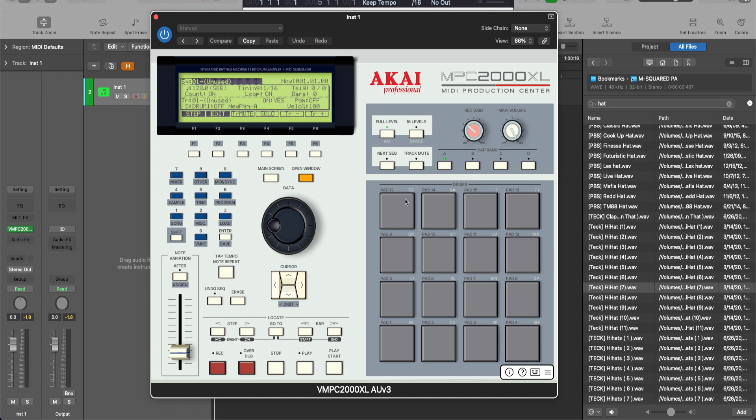There is the classic MPC2000XL in emulator form right here inside of your computer. You can use it as a standalone or you can use it as a plugin inside of your DAW. Thank you guys for tuning in. And if you enjoyed this video, be sure to like, share, comment, and subscribe. And I'll see you in the next one.